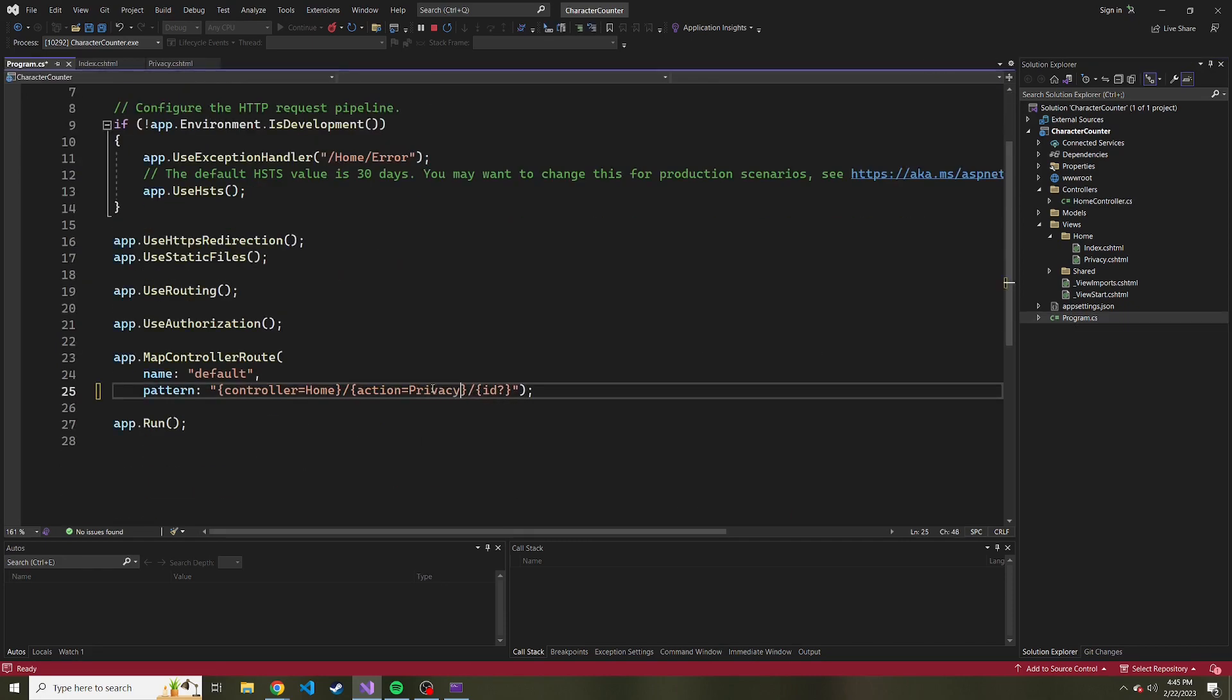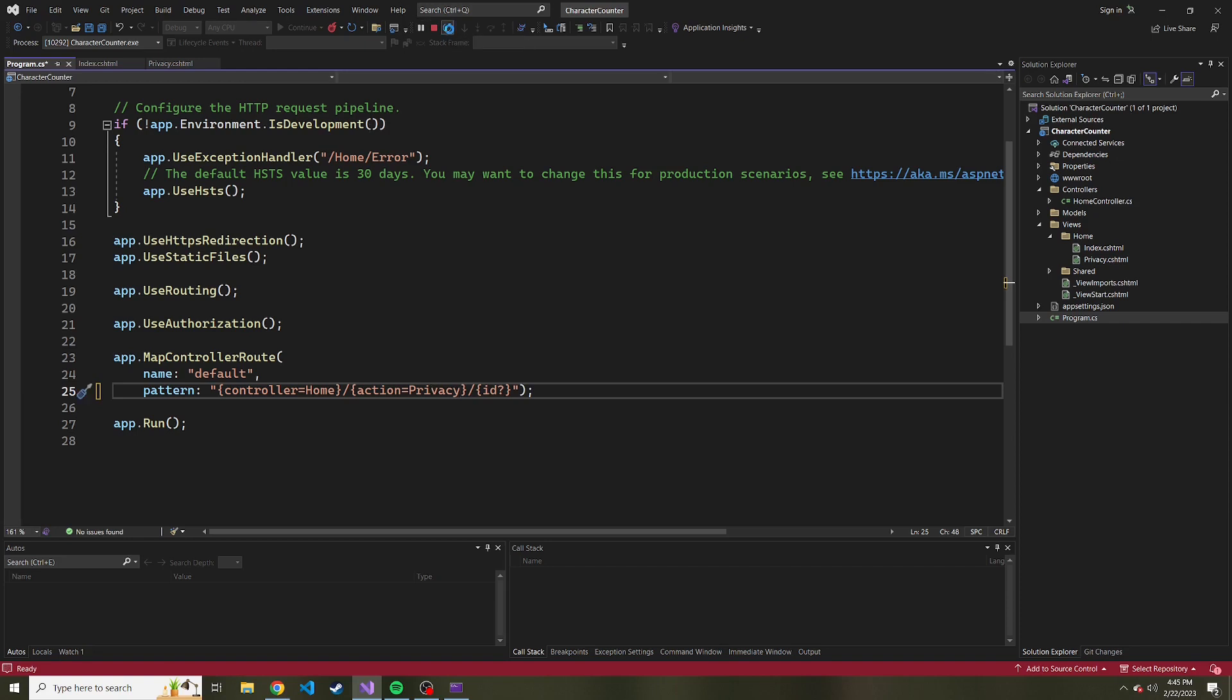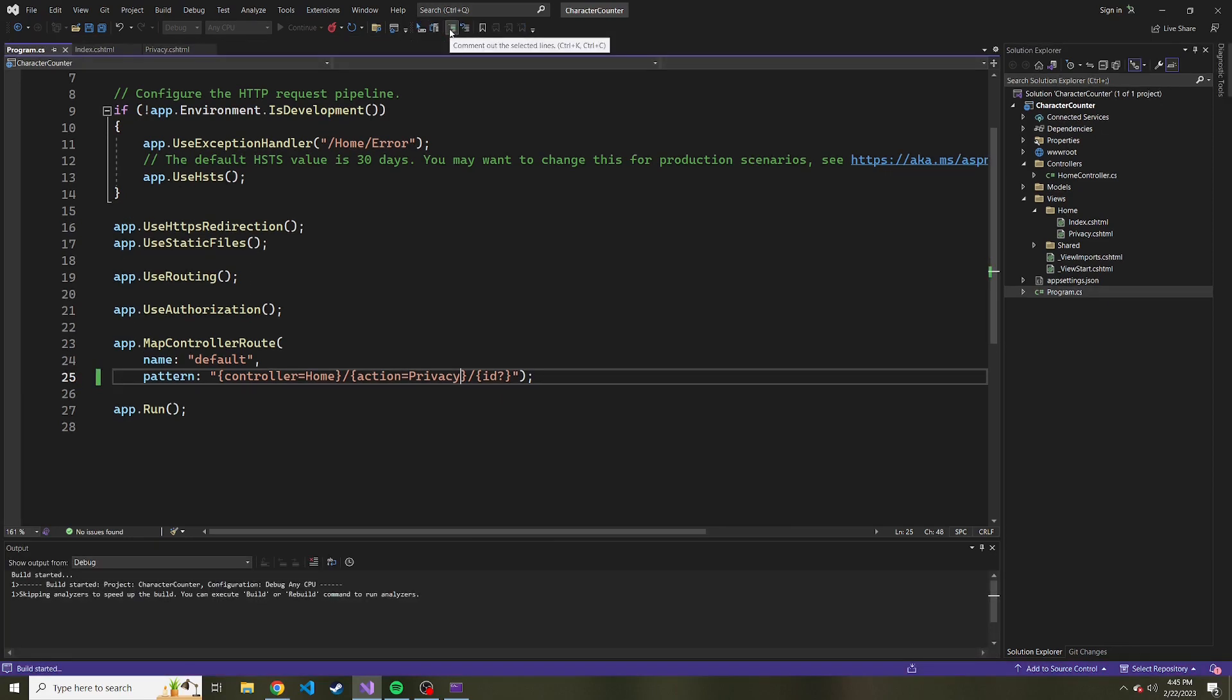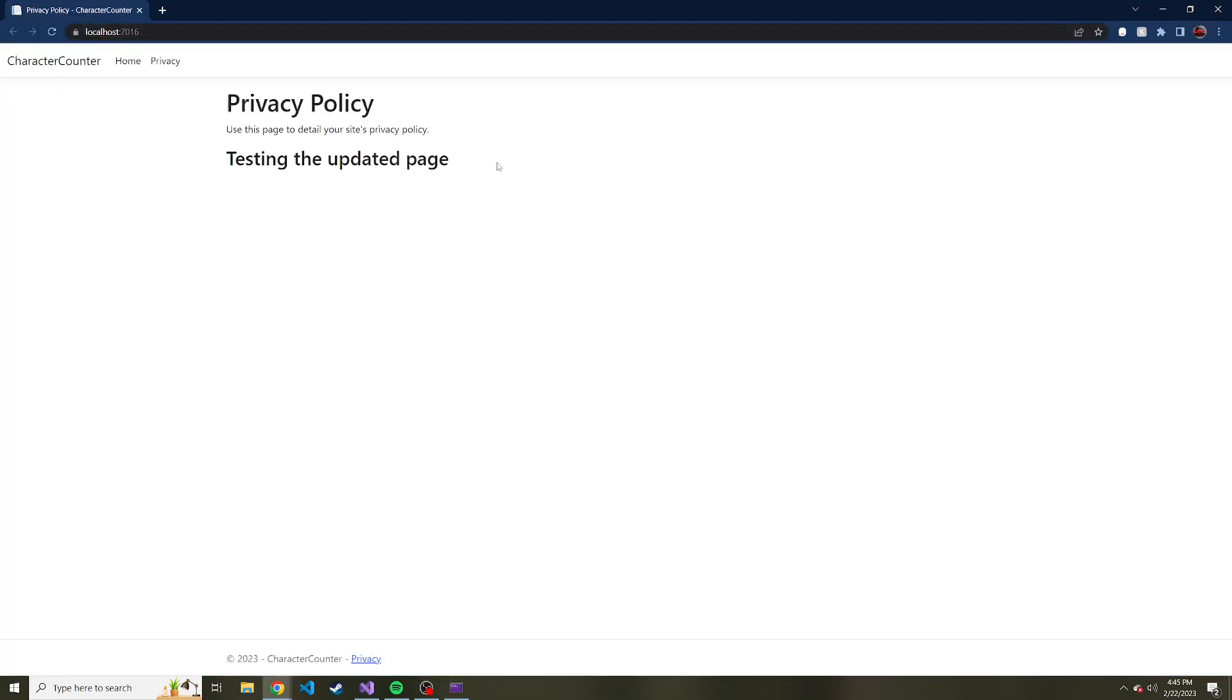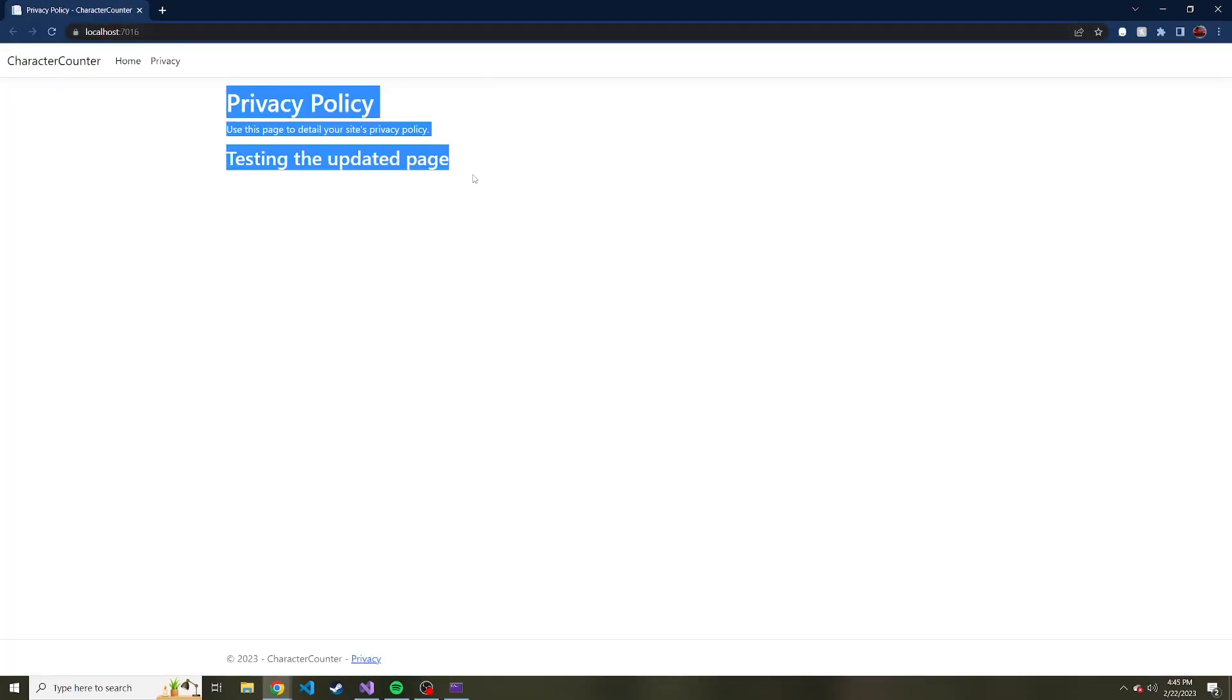So now it's going to run the privacy method in the home controller. If we go ahead and recompile and re-serve up this app, we'll be sent instead to the privacy page. Here we go.